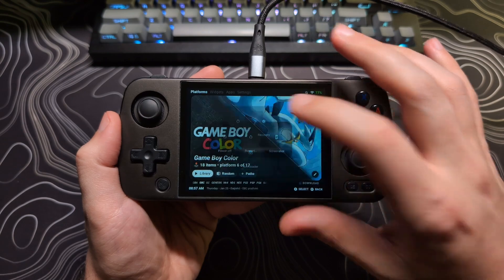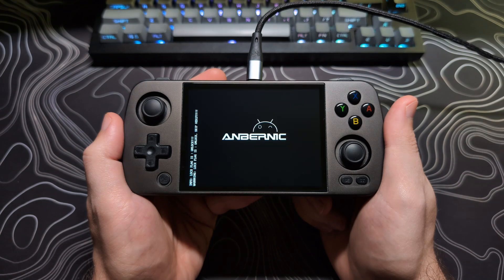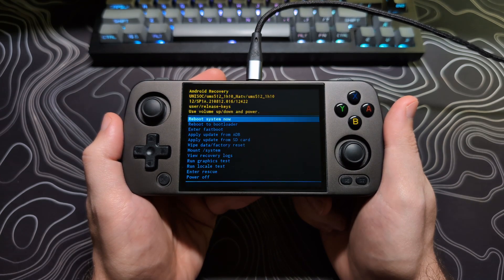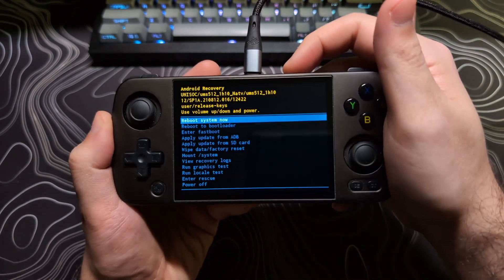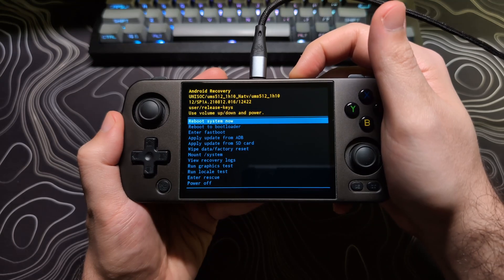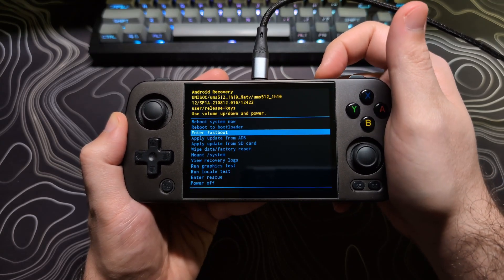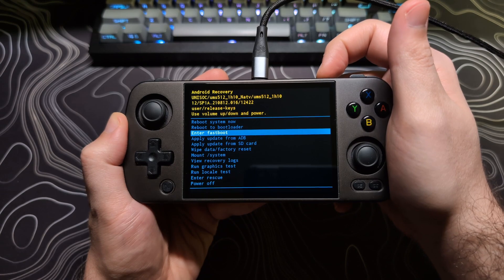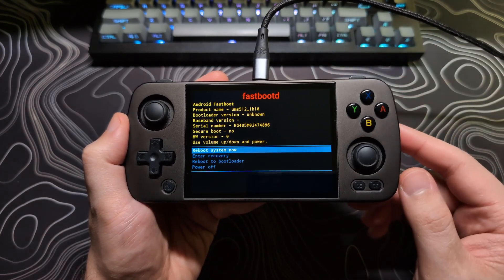Then select Recovery. Your screen will go black for about 15 to 30 seconds, and it will boot up to the Recovery screen. Here, you can use the Volume Down and Up buttons to navigate to the Enter Fastboot option, then press the Power button to select it.